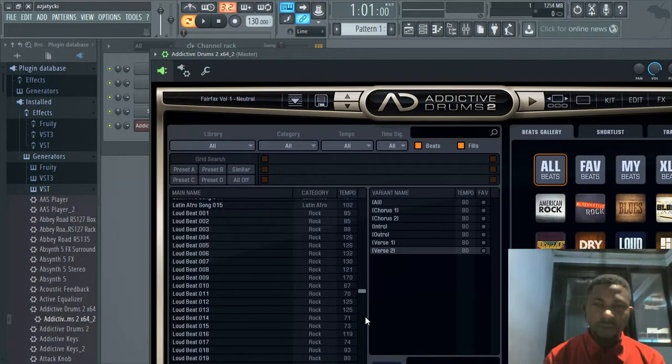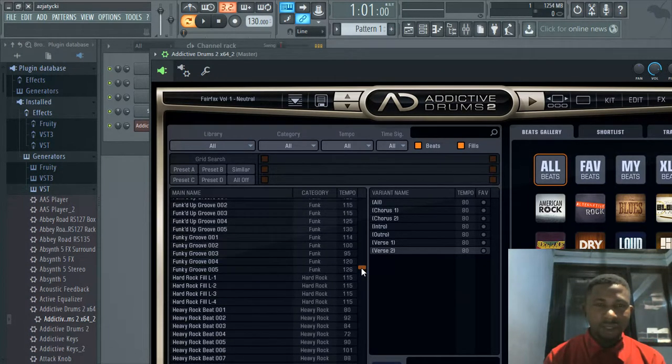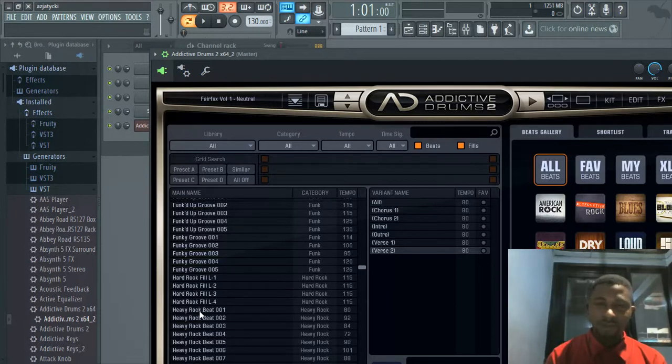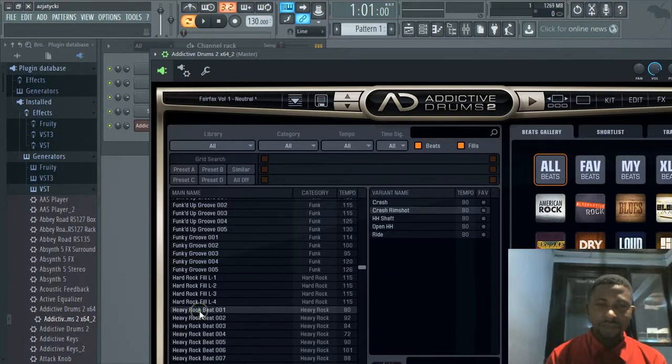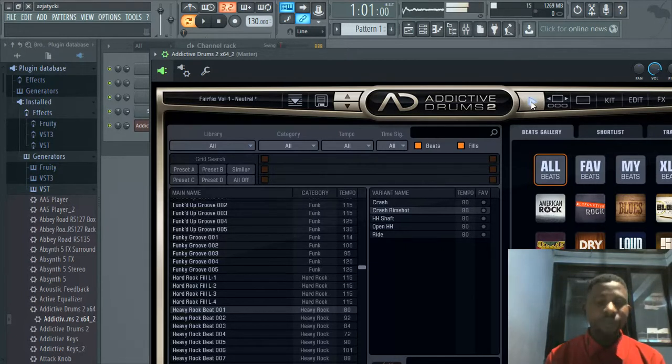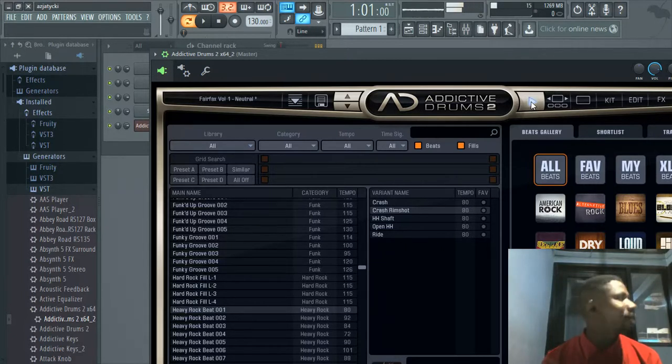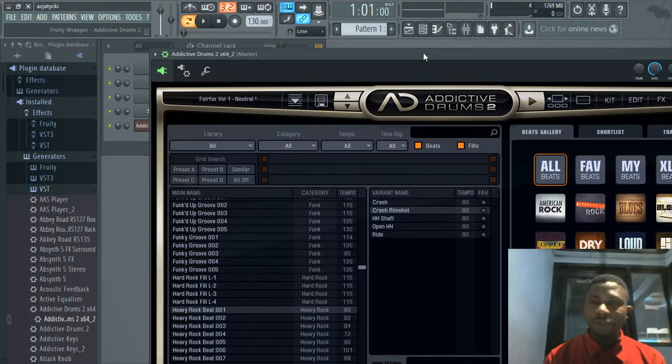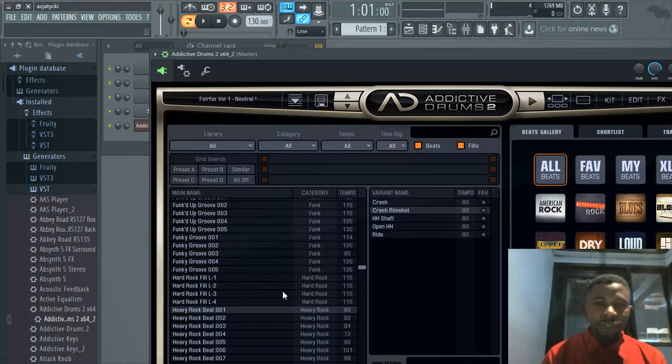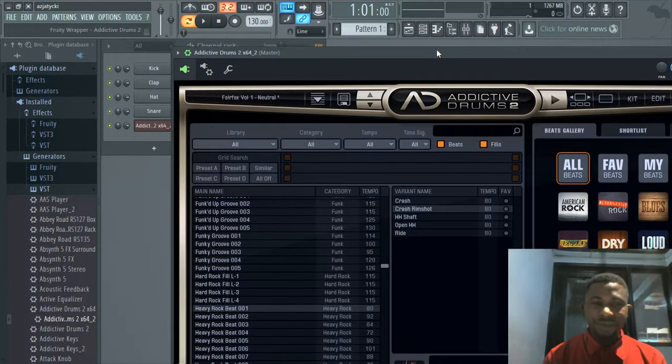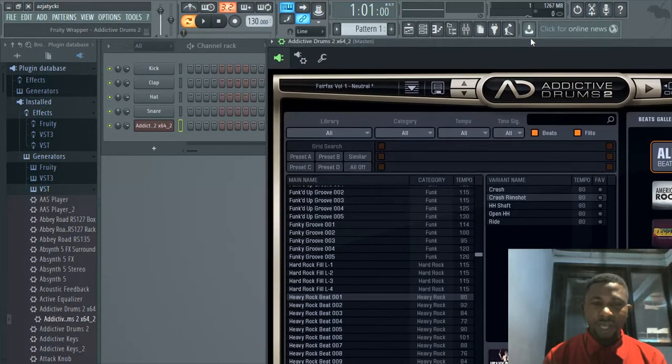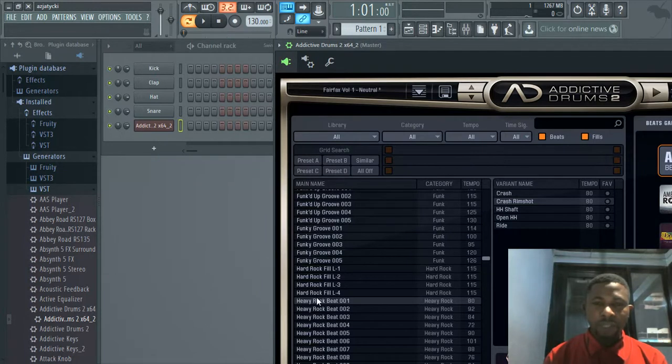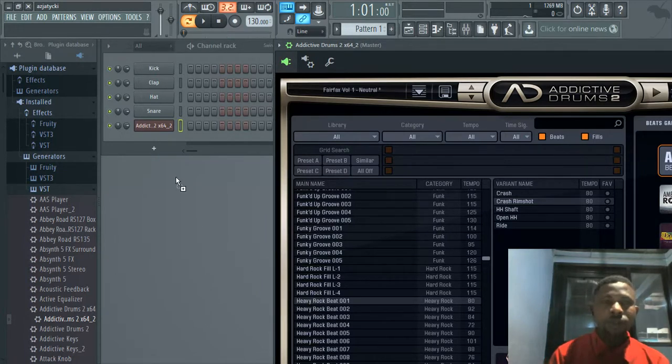Let's say we have Funk. I love rock, Heavy Rock Beat 001, for example. Click to check. This is very interesting. I love the beat. Now what you need to do to get this beat is pick it up from here and drag it onto the step sequencer. Drop it.